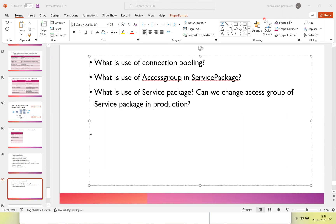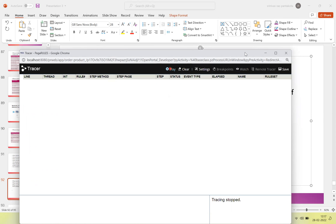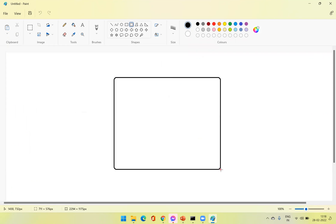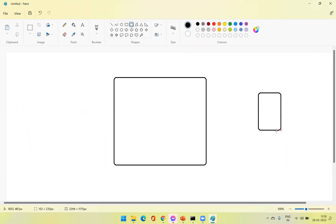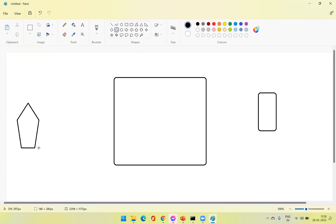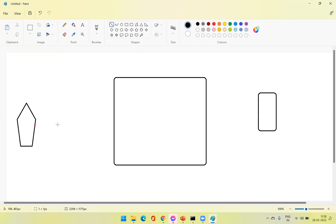Service package is a container to store all your services. Any service that we create should be associated to a service package. The basic use of the service package is it acts as a gate — a gateway. Whenever there are services we are exposing from our application, any request that comes in has to pass through the service package.